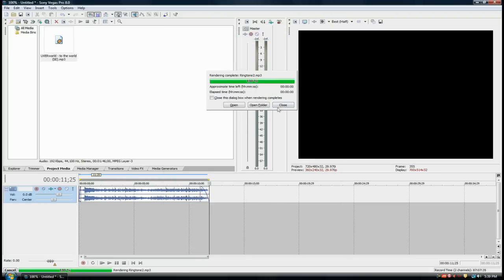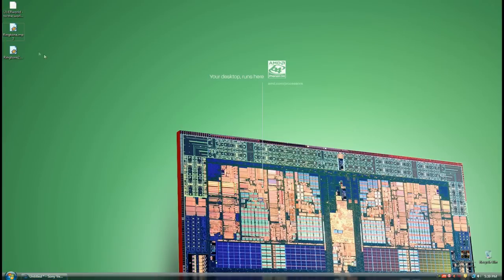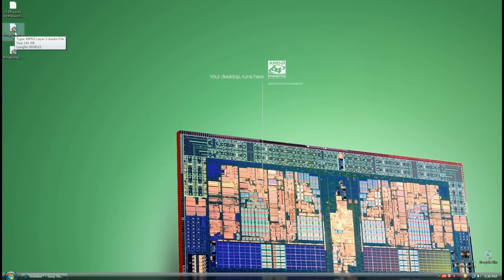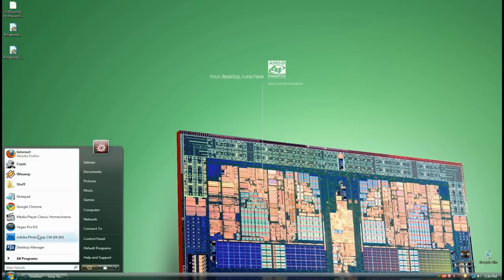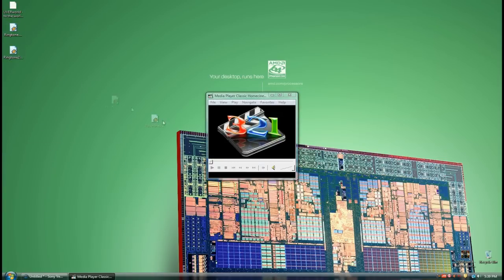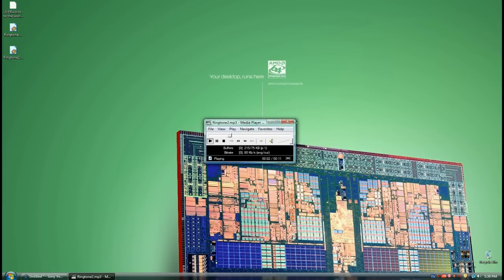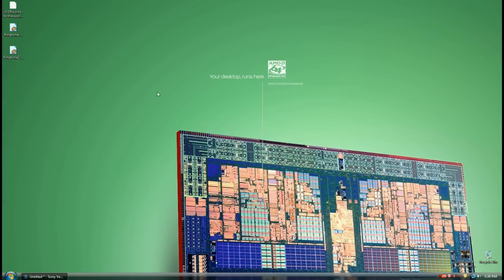Now you'll see ringtone 2. I'm going to highlight over it. It's 117 kilobytes compared to 141 kilobytes. You saved a couple kilobytes there. Now just test if it works. Open up any player, drag it in there. You can hear it playing. That's cool.